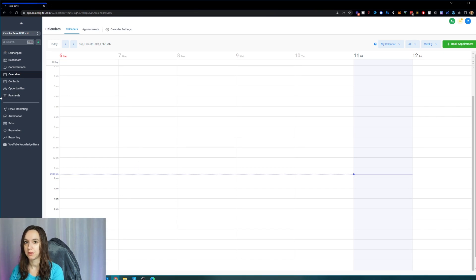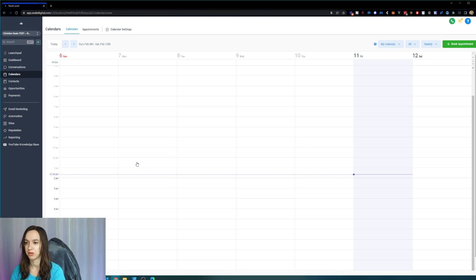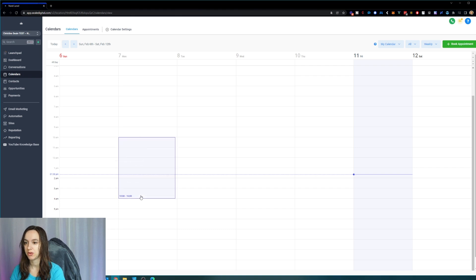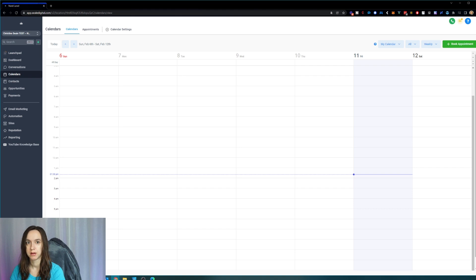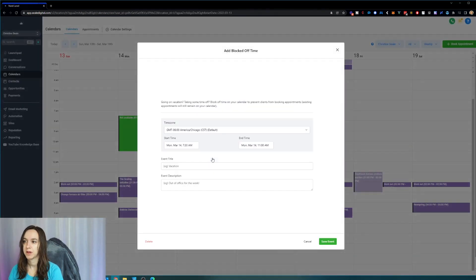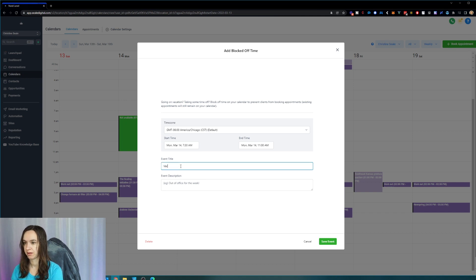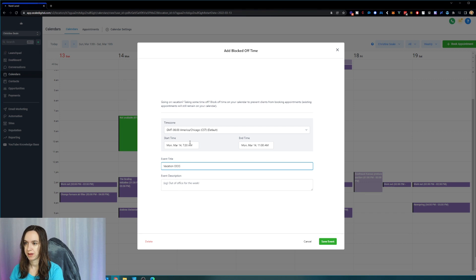Now let's say that you want to just block off a time in your calendar. Well, you can do that now by clicking and dragging. So you click and drag and it will pop up a block calendar time. Just click add blocked off time and you can do that here.